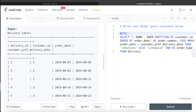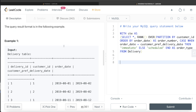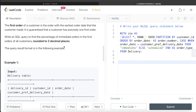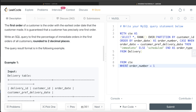Let's store this in a common table expression — WITH CTE AS (...) wrapping everything in parentheses. Then from this CTE, we filter to keep only those rows where order_number = 1, which means we only keep the first order of each customer.